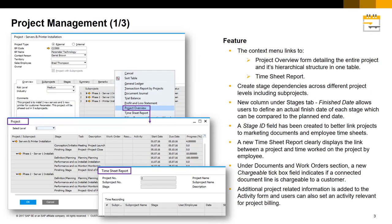Understanding, tracking and visualising projects in SAP Business One has never been easier. The context menu from the projects window now links to a project overview form detailing the entire project and its hierarchical structure in one table. It also links to a new timesheet report form that clearly displays the link between projects and the time worked on the project by employee.